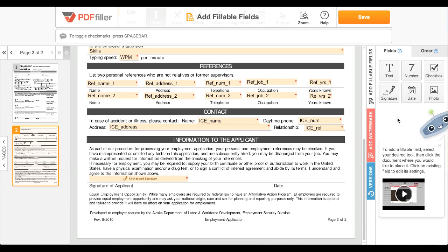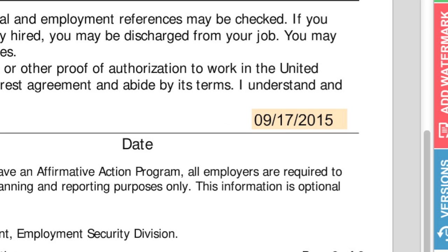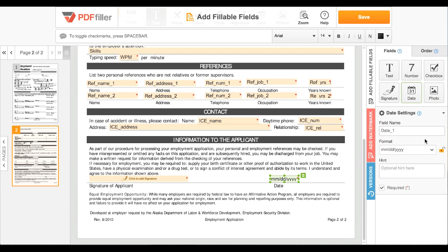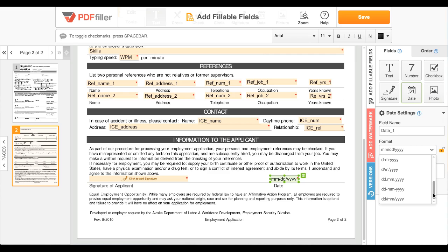To add a date field, click the date icon, then click the document to place it. By default, the date field will display the date it was added to the document, but it can be changed unless the field is locked. You can use the dropdown under the date settings to choose one of many date formats.